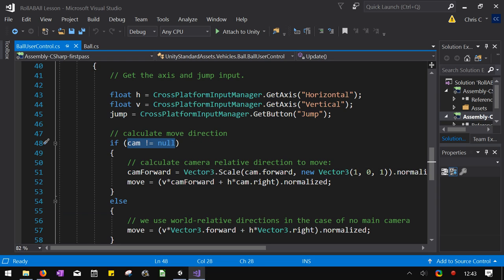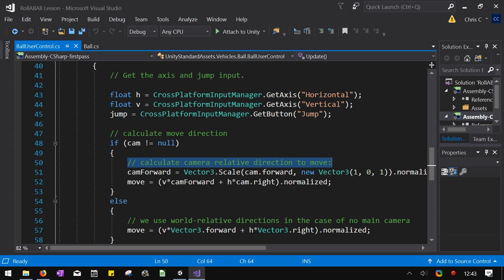Now, what this does, it calculates what forward is relative to the camera. So that when you push, it should be set up W is forward, S is backwards. When you push W, you would like to have the ball move away from the camera. Which isn't always the same direction depending on what your camera is facing. So this way, when you push W, the ball moves away from the camera.